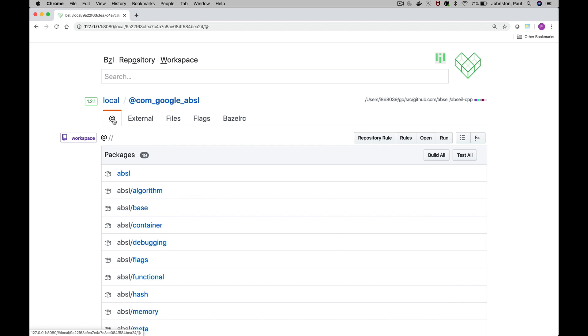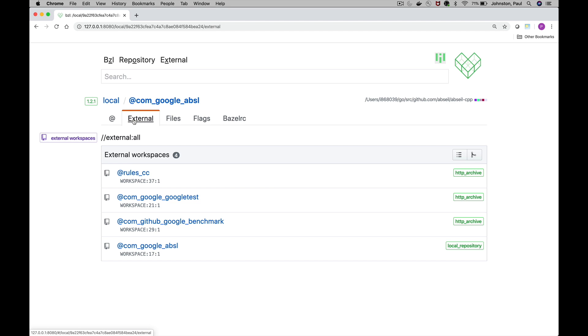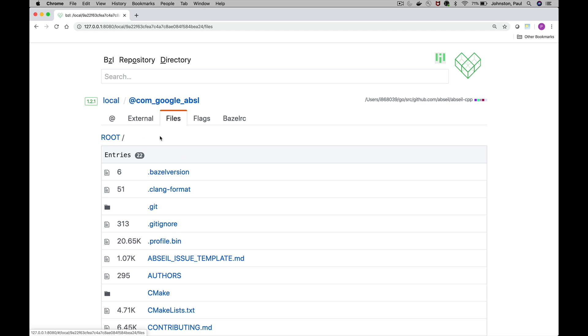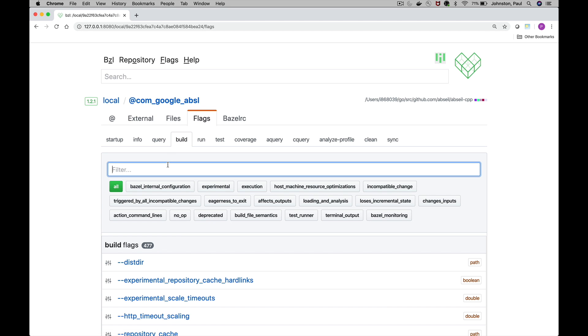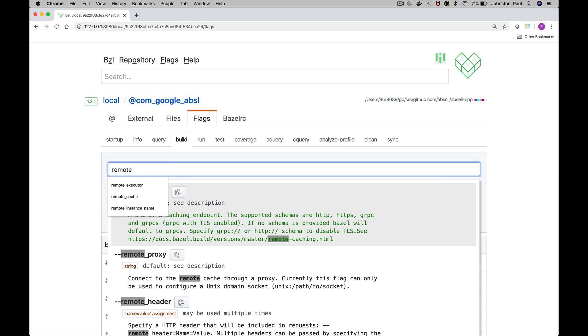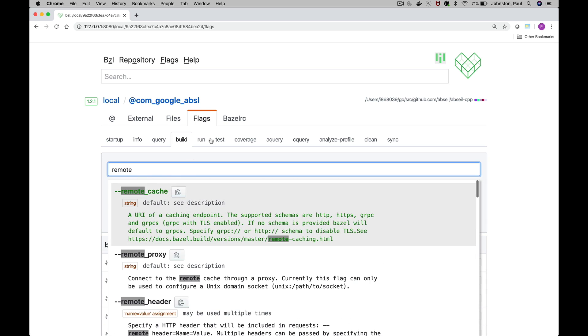Then we have some tabs underneath that. This one with the at sign shows us our default workspace. The external tab gives us a list of all our external dependencies or external workspaces. We can browse the files inside the working directory. We can explore and search incrementally various flags and we can view our Bazel RC settings.